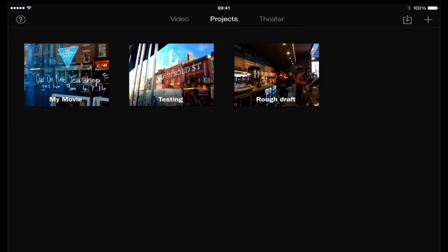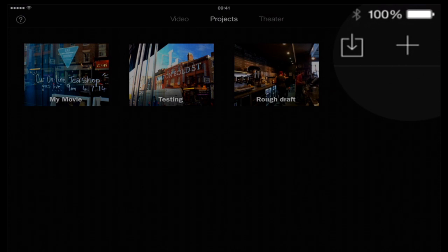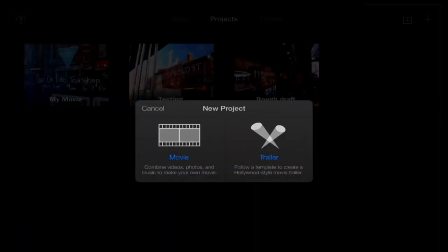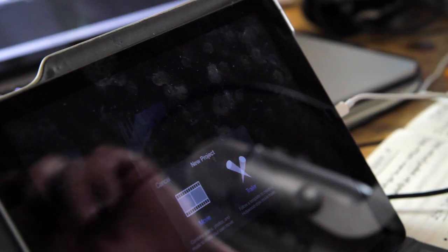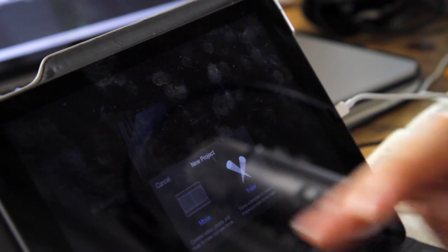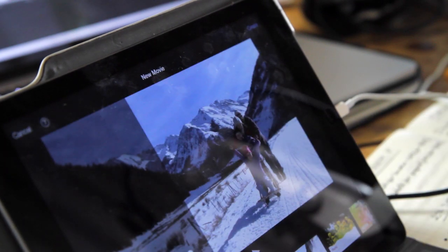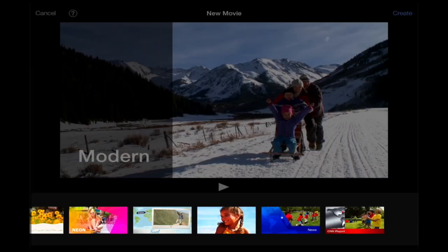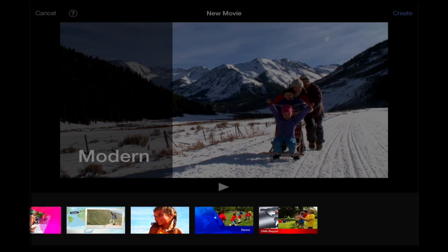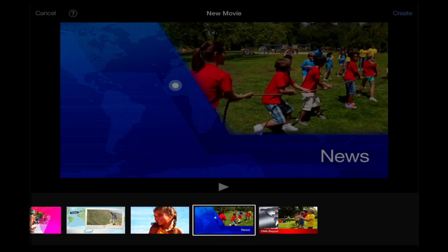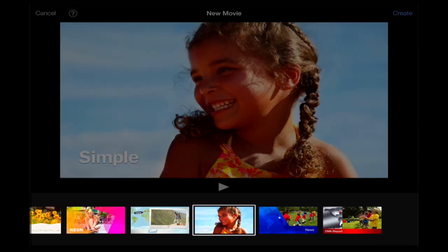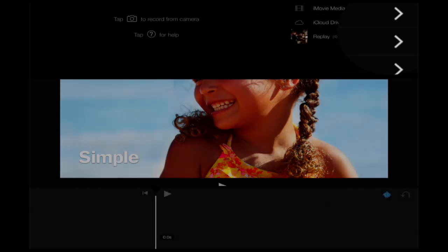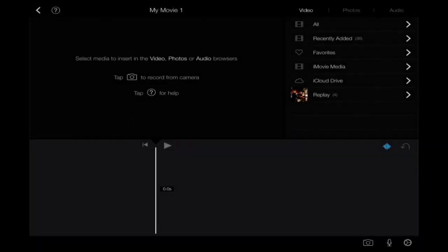First thing we want to do is create a project, so just press the plus sign. It'll come up asking if you want Movie or Trailer. We don't really care about making a trailer right now, so just click Movie. You'll notice you've got all these different themes. We want to select Simple, just want to keep it nice and simple so we can put our own mark on the video. Then in the top right hand corner press Create, and straight away we're into the main program for iMovie on the iPad.